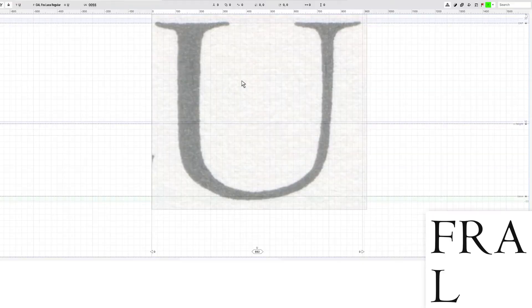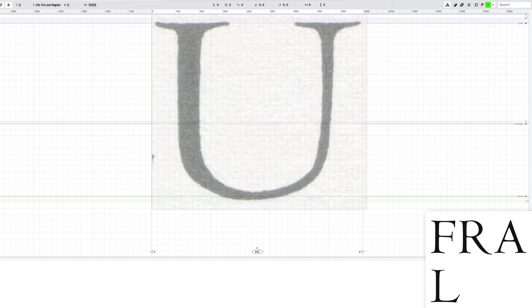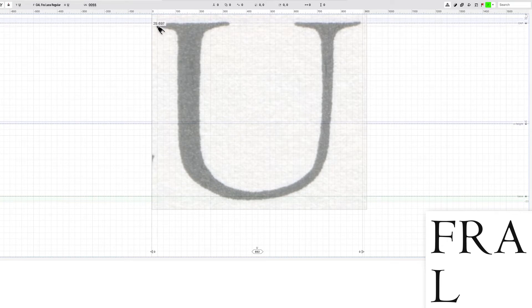Hi Dave Lawrence from the California Type Foundry. So the last letter, actually we have two more letters after this Luca, we need to do the U. The U of this one is actually a pretty challenging letter because of this curvature here that is actually pretty hard to get right.